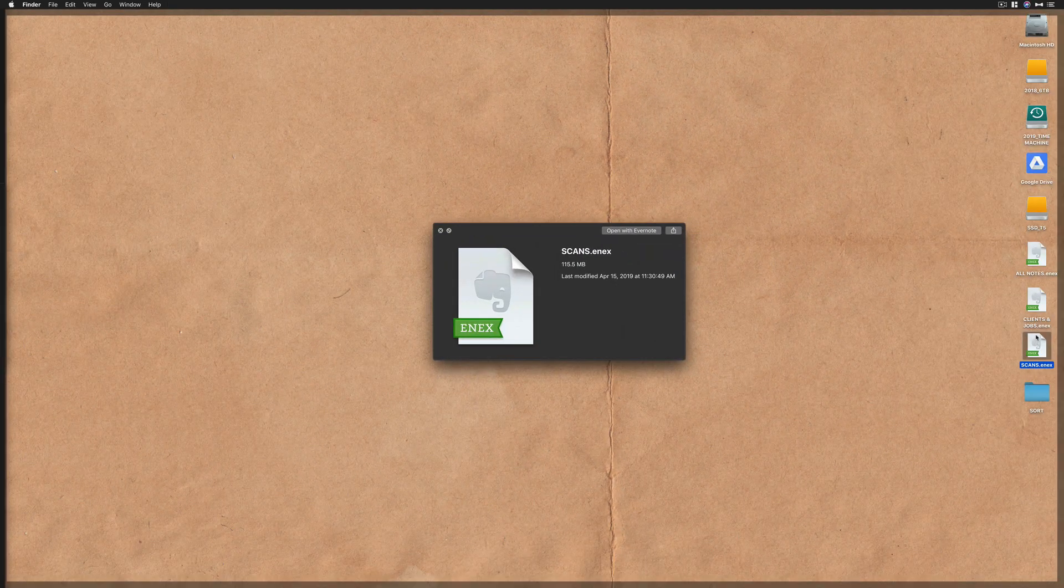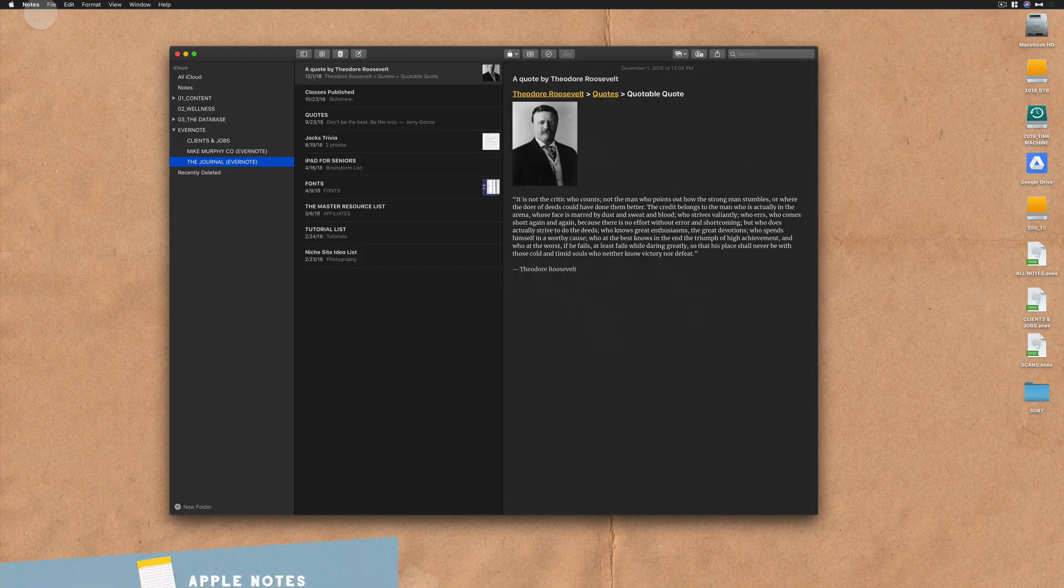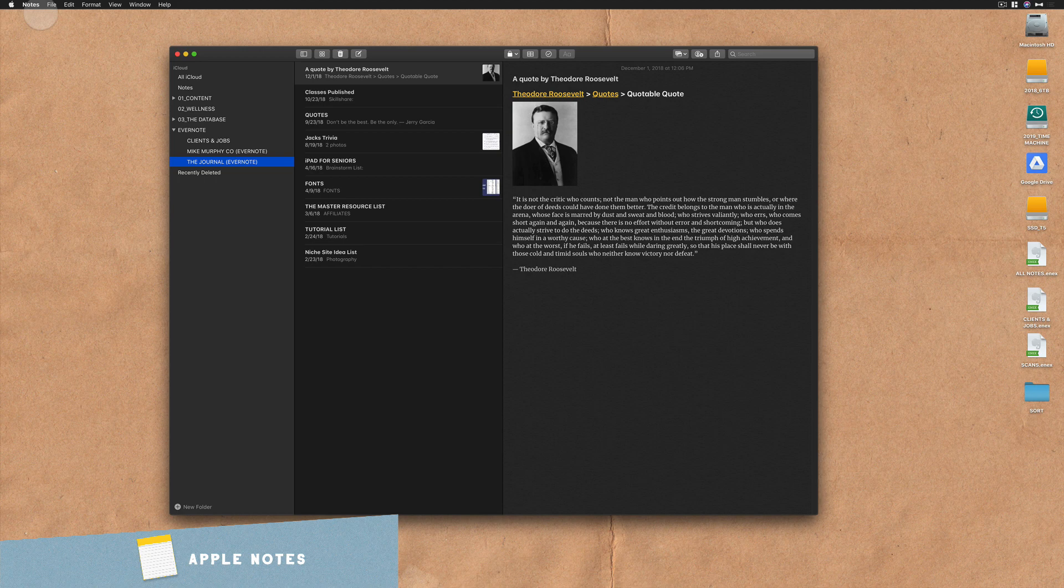When you go to your desktop, you'll see the file there. Now that your notes are exported from Evernote, I'm going to show you how to import them into Apple Notes.